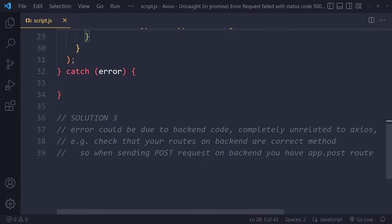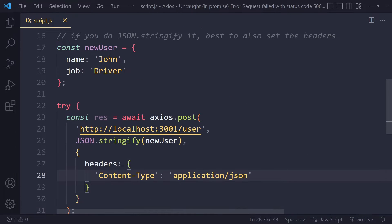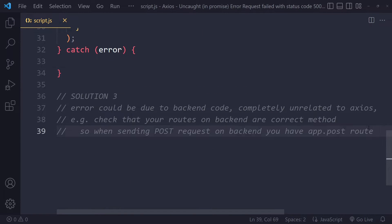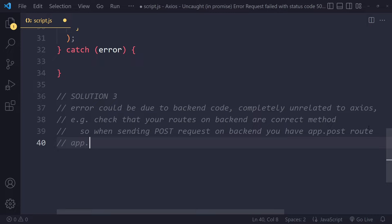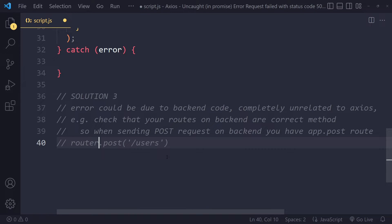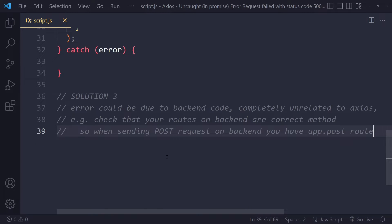If that didn't solve it, it most likely has nothing to do with Axios — it's probably something on your backend. For example, if you have a POST request sending to a users route, make sure in your Express app you have app.post with that route, not app.get. Your server will listen for a GET request on that route, but you're sending a POST request, so it would have to be app.post.